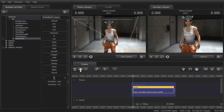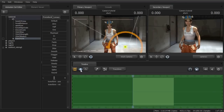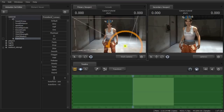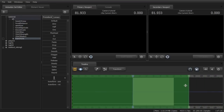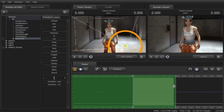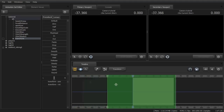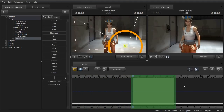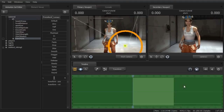Then you'll want to go to the motion editor by clicking the middle button here, or pressing Tab. You'll want to change the selection of the timeline to whatever range you want — just a selection so that it's not the entire clip.